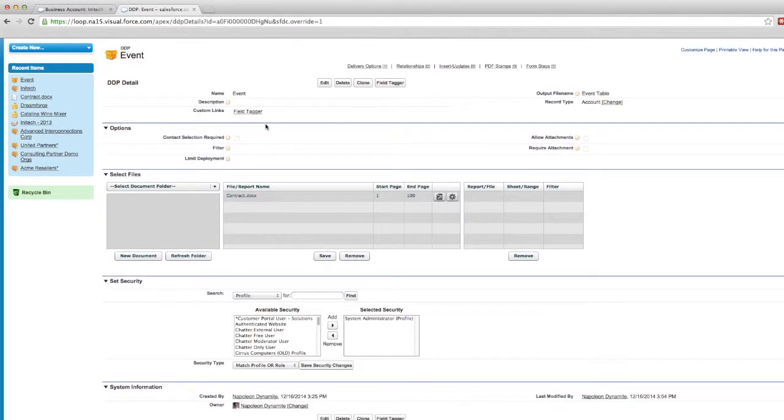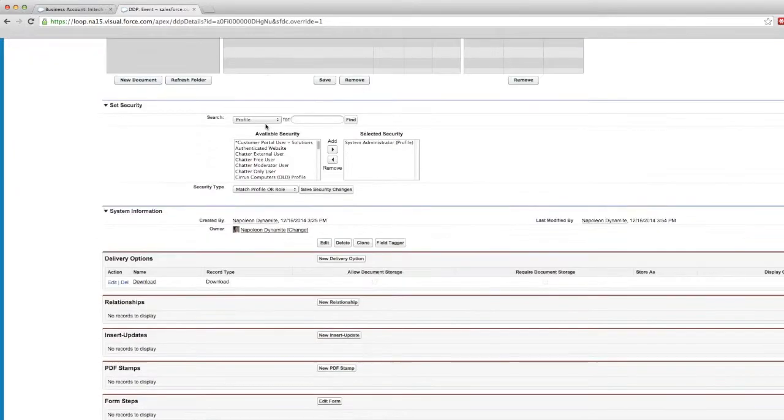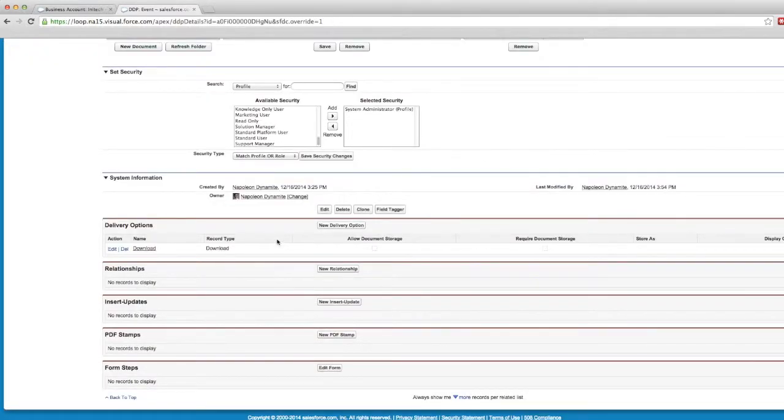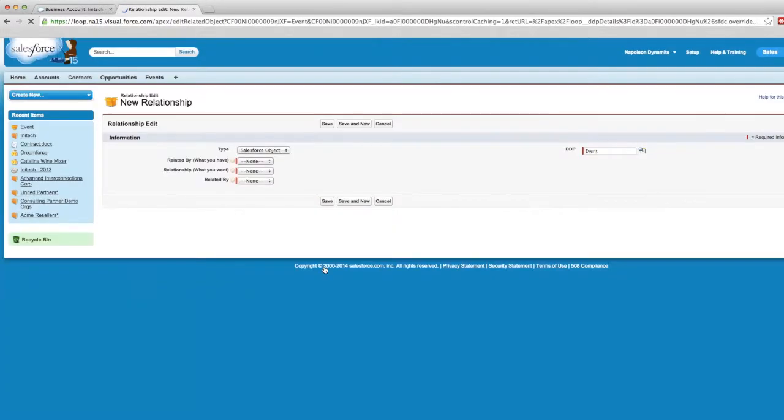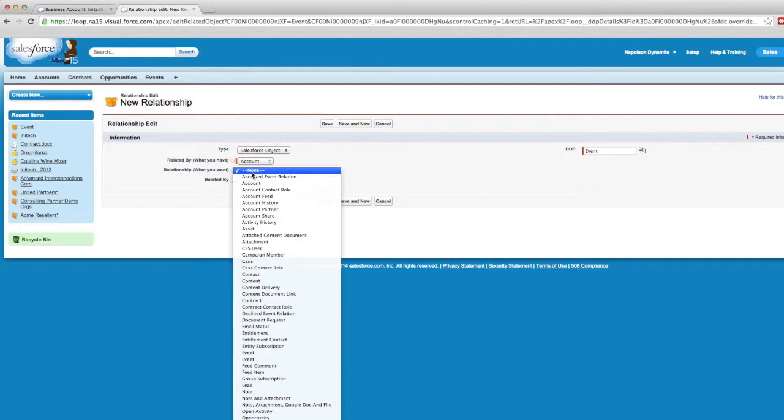Back on our DDP, we'll scroll down and click on the New Relationship button. The object field we're running from is the related by or what you have field. Since we're running from an account, we'll select that. Then we'll establish a relationship to the event, so we'll choose that from our dropdown menu.